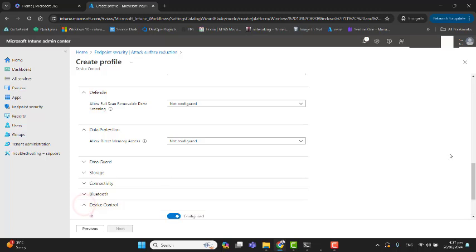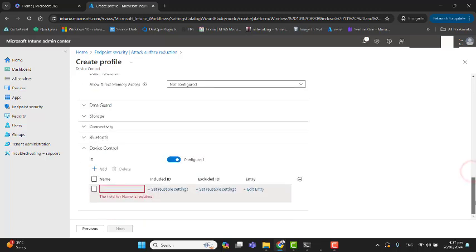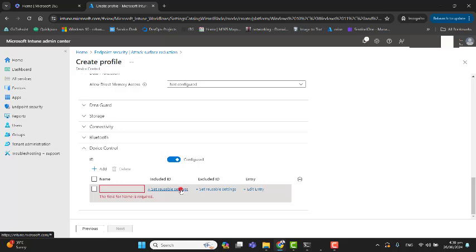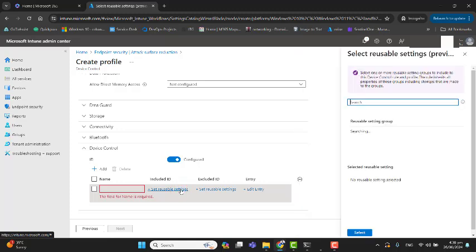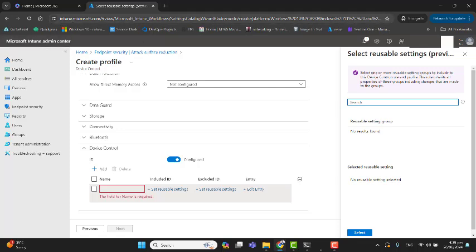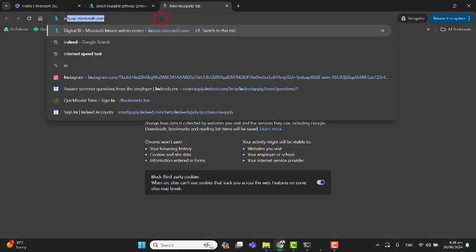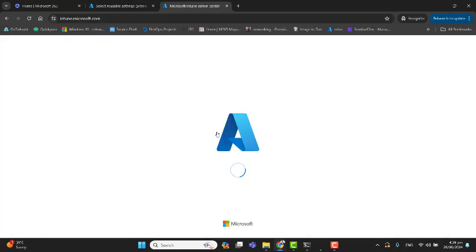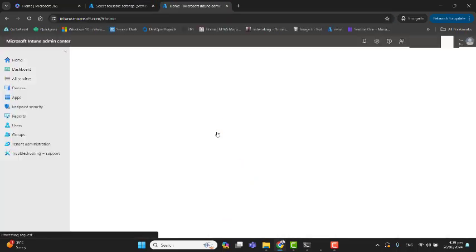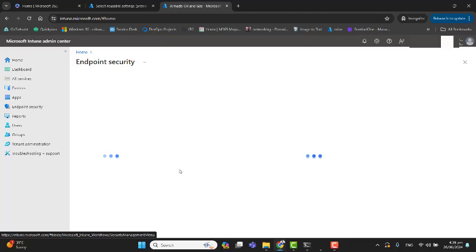I will ignore all of these options. Let's go to Device Control. Here is the required option for us. We have the option to set reusable settings. Let's go to Endpoint Security again.